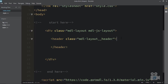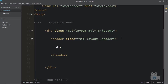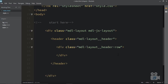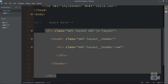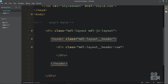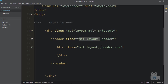Inside your website header there can be multiple rows. Create another div with a class of MDL-layout__header-row. So first you declare MDL-layout and MDL-JS-layout on the wrapper, then MDL-layout__header for the header, and inside that MDL-layout__header-row for each row.